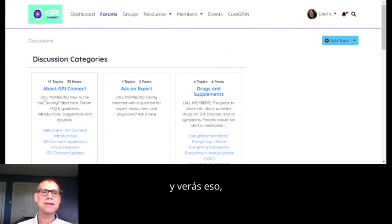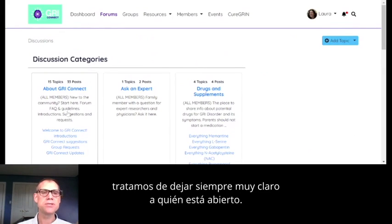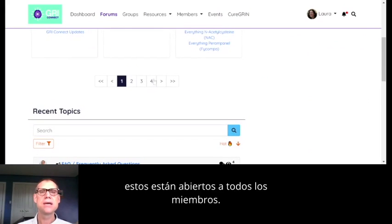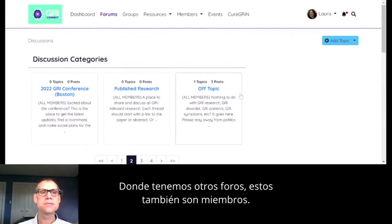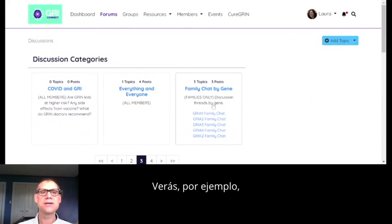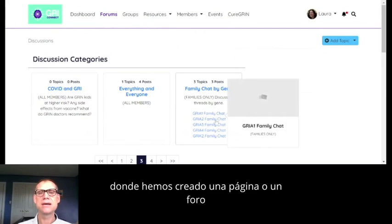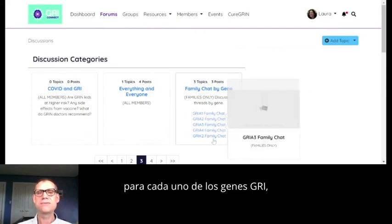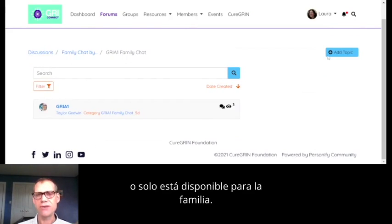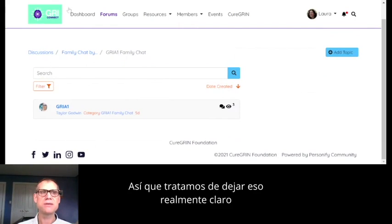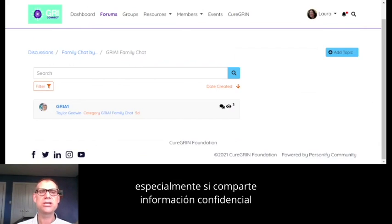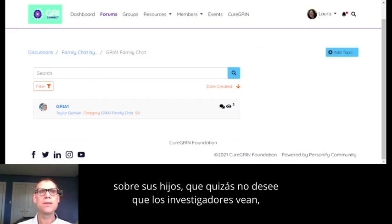We've tried to always make it really clear who each forum is open to. For example, 'About Gris Connect,' 'Ask an Expert,' and 'Drugs and Supplements' are open to all members. We also have 'Family Chat by Gene,' where we've built a forum for every different one of the GRIN genes where the conversation is only available to families — researchers can't see what's going on in there. So if you're sharing sensitive information about your kids that you may not want researchers to see, just keep aware of what's what.